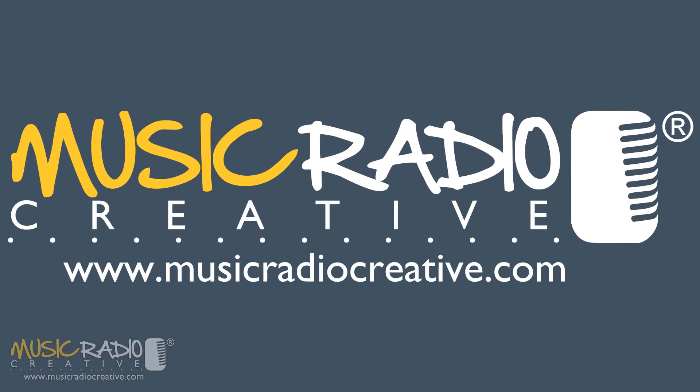For more tutorials like this one, head over to the Music Radio Creative YouTube channel and hit subscribe. I'm Mike Russell from musicradiocreative.com.